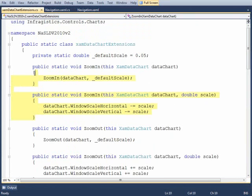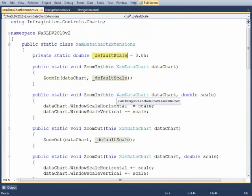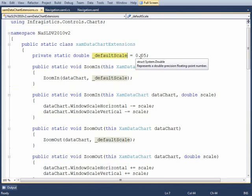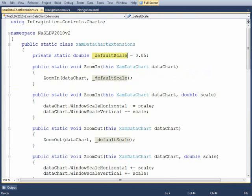Now you'll notice I have two declarations for each one of the methods so that way I can have some overloads. I have a default scale set up here as 0.05. We'll just zoom into the chart at a rate of 0.05 scale.